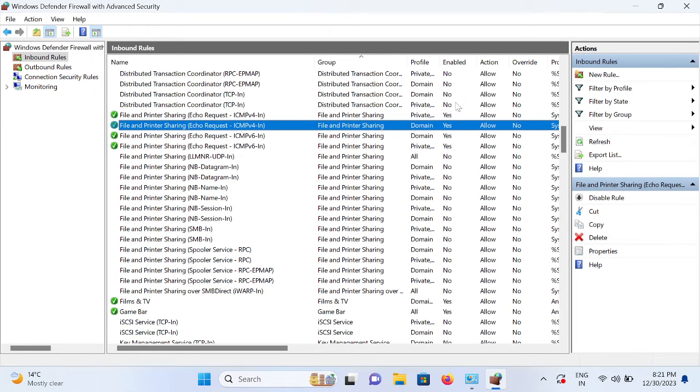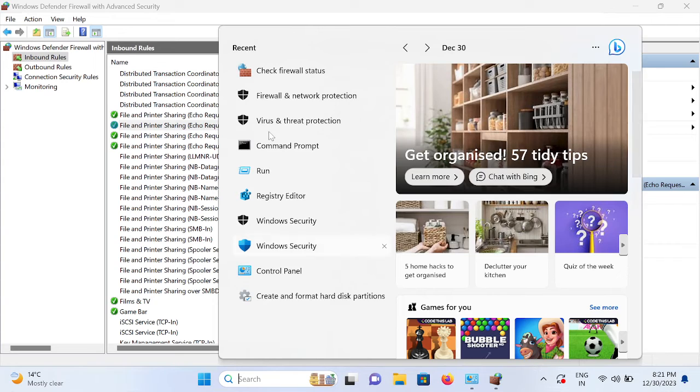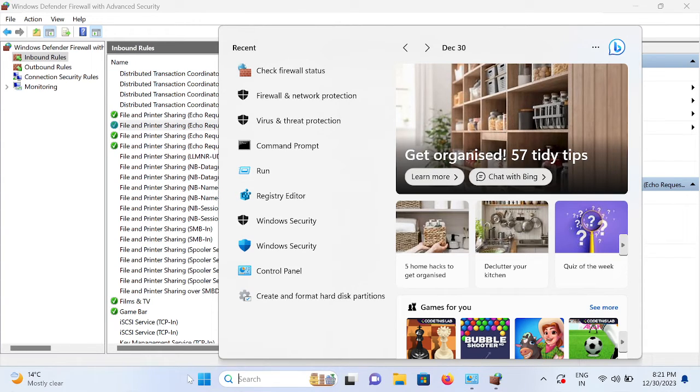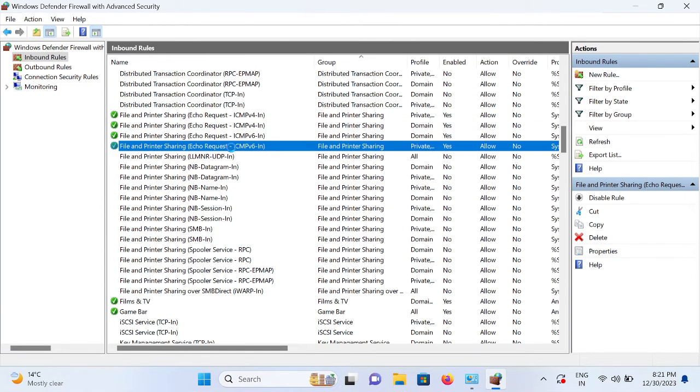Once you check that, you can ping from another computer. Now your system should ping automatically. This is how you can enable the ping packets on your Windows 11 or 10 machines.